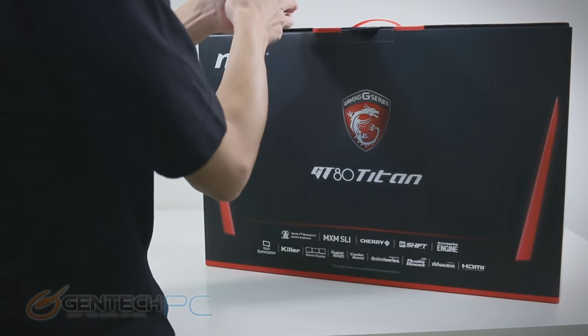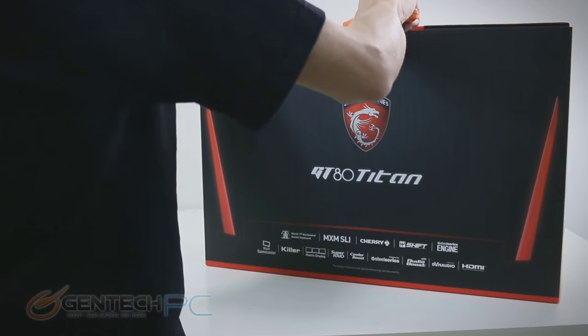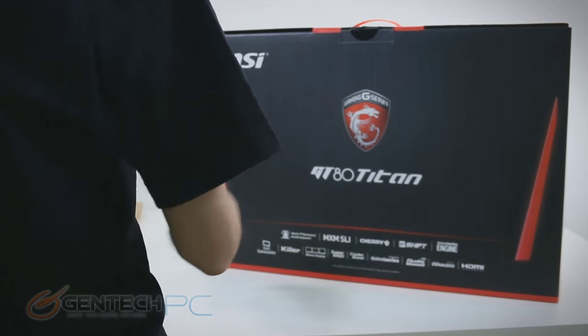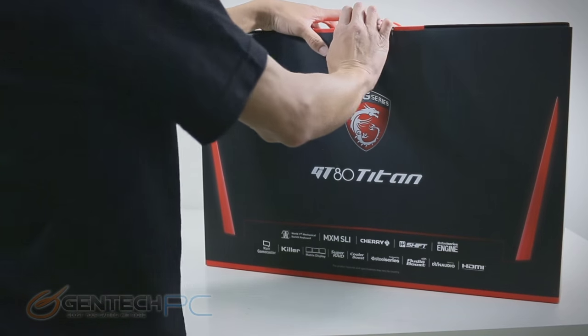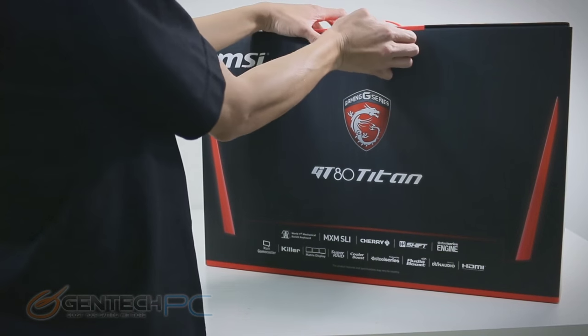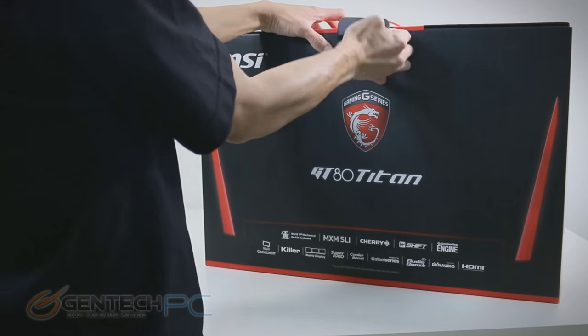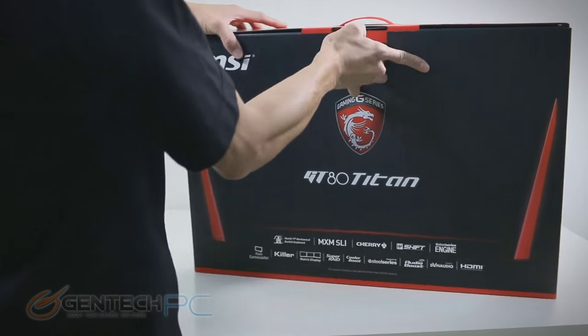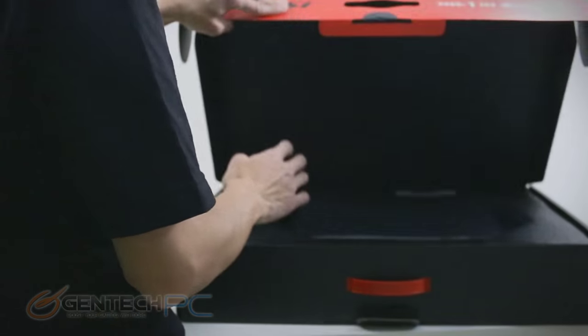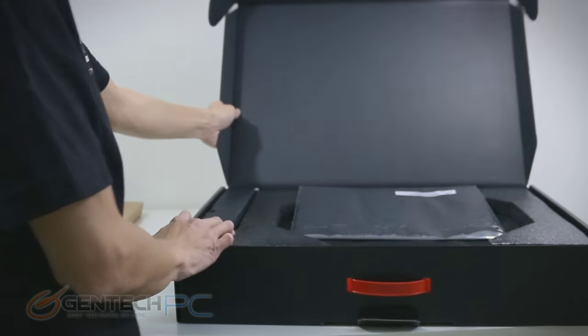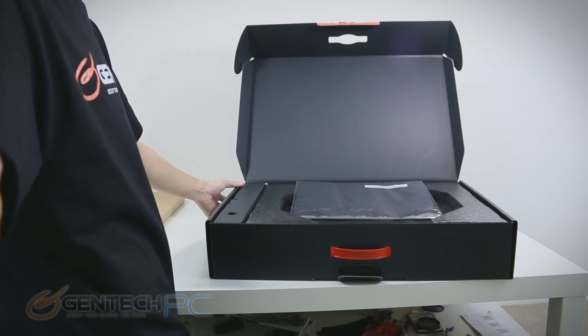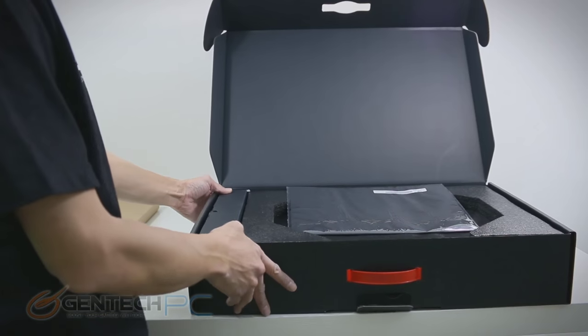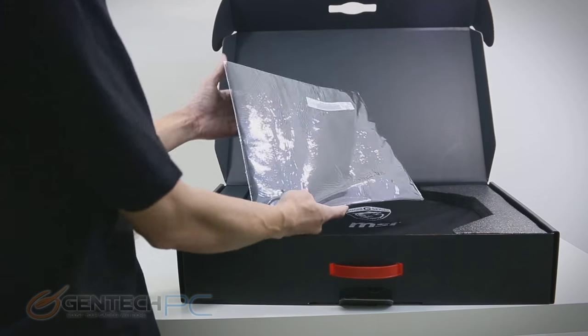As we get into the interior box, we're going to cut some of the seals open. You can see it's a pretty large box. This is an 18.4 inch laptop, so it's a little bit larger than even your 17 inch gaming laptop models.